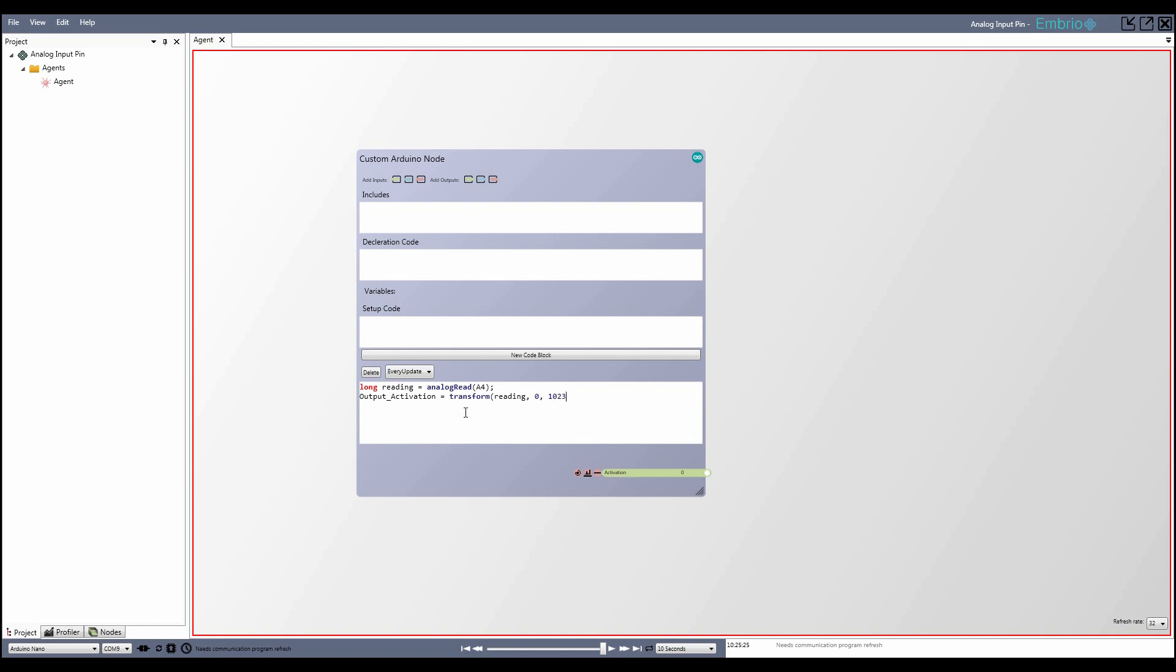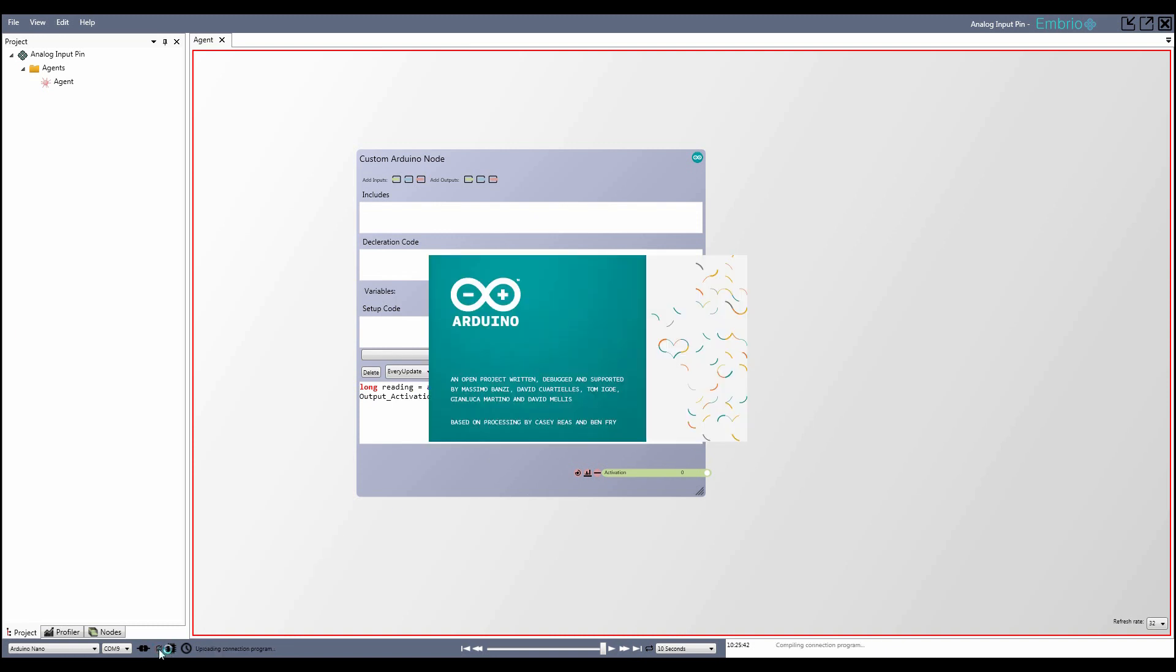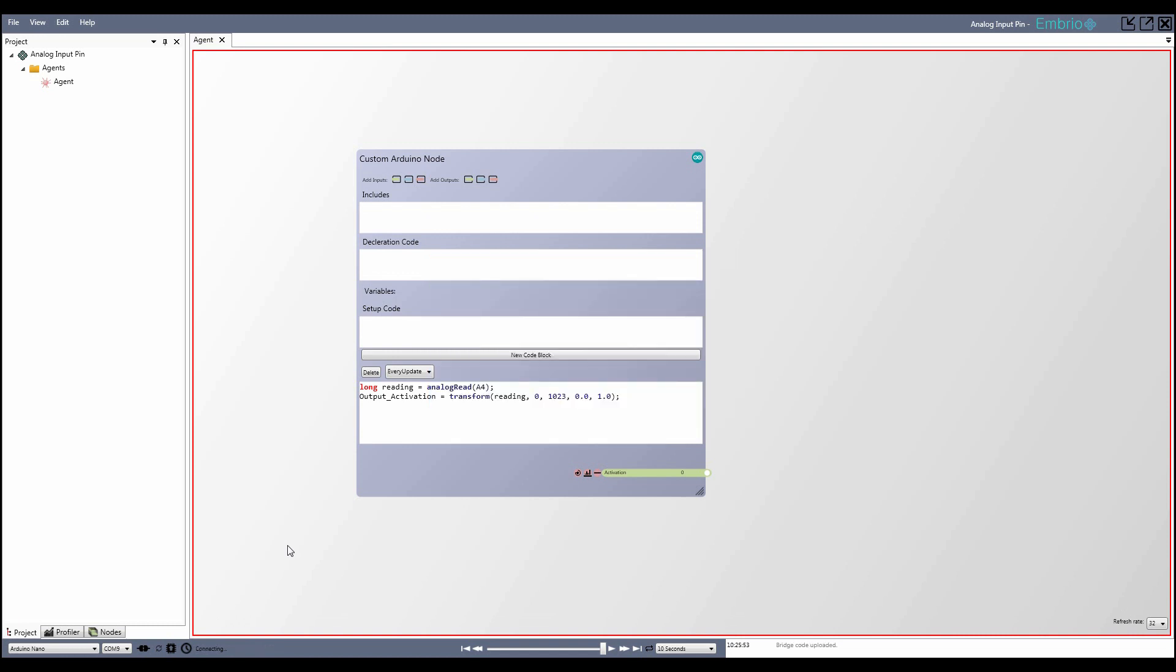Custom Arduino nodes can be both an input or an output node, and like other input and output nodes in Embryo, they require a connection refresh when they are edited. Once you are done with your code, either connect to the Arduino or refresh the active connection, and you can interact with your hardware components in real time. Custom Arduino nodes make it easy to integrate almost any hardware with your Embryo projects.